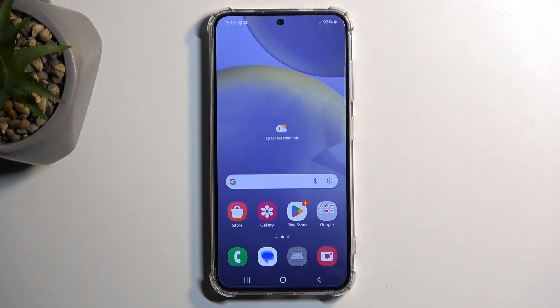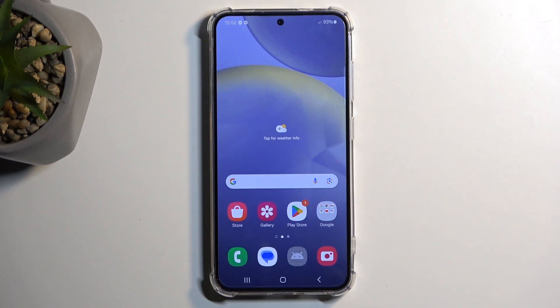Welcome. In front of me is a Samsung Galaxy S24, and today I will show you how to hard reset this device through recovery mode.